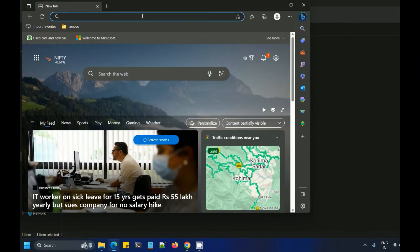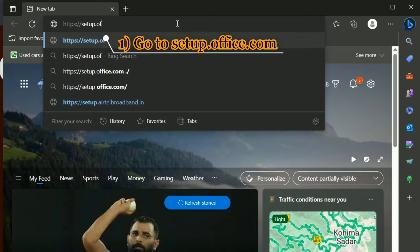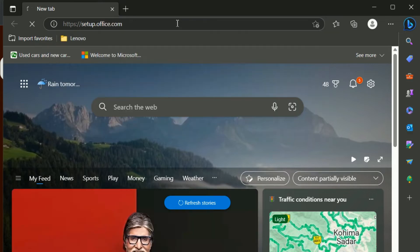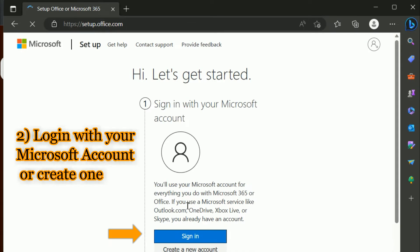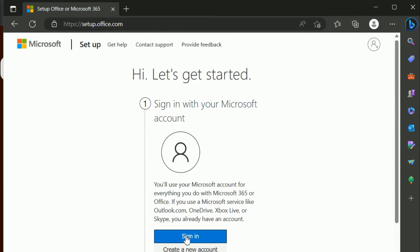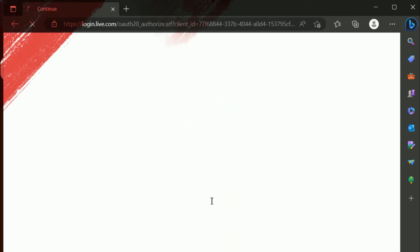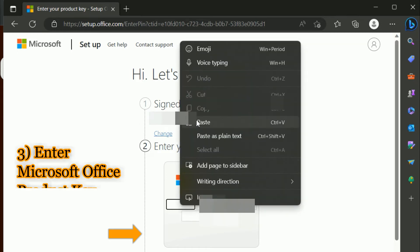The first step is to go to setup.office.com and log in with your Microsoft account. If you don't have one, you can create one. The next step is to enter your Microsoft Office product key.